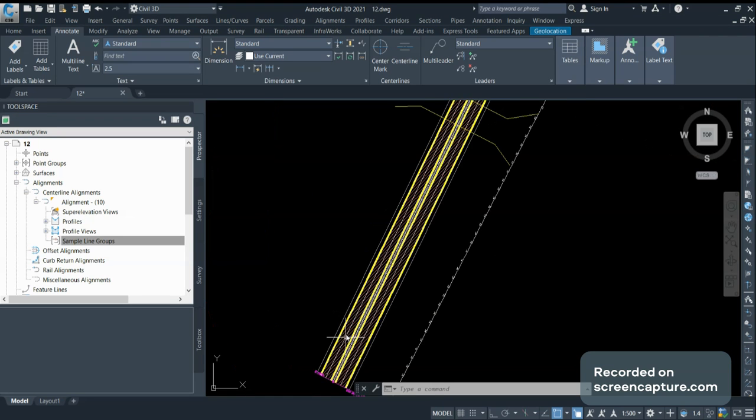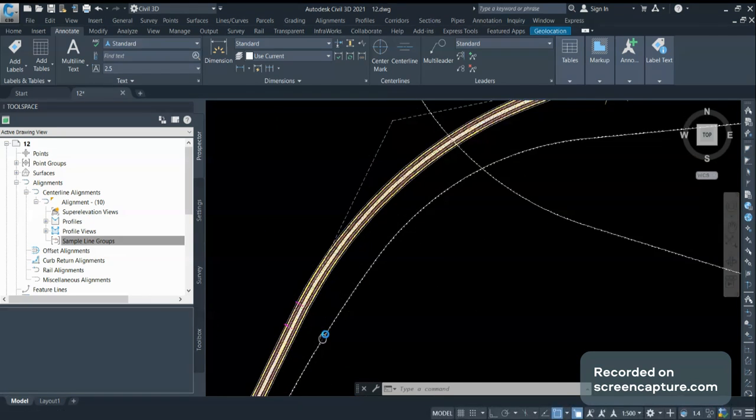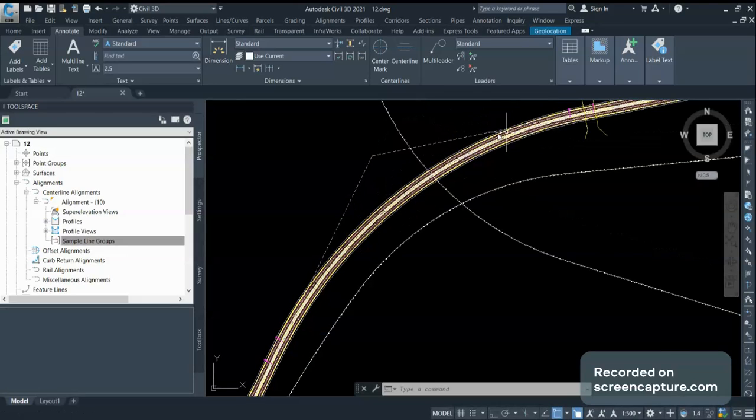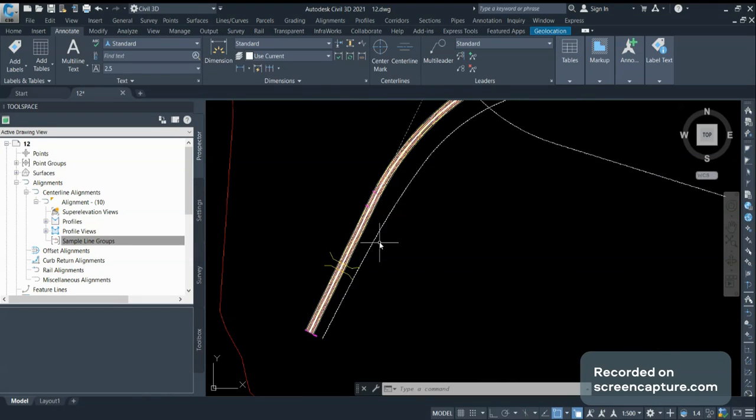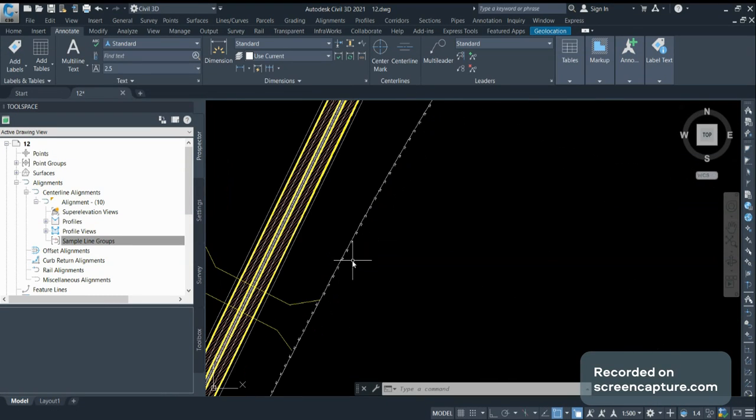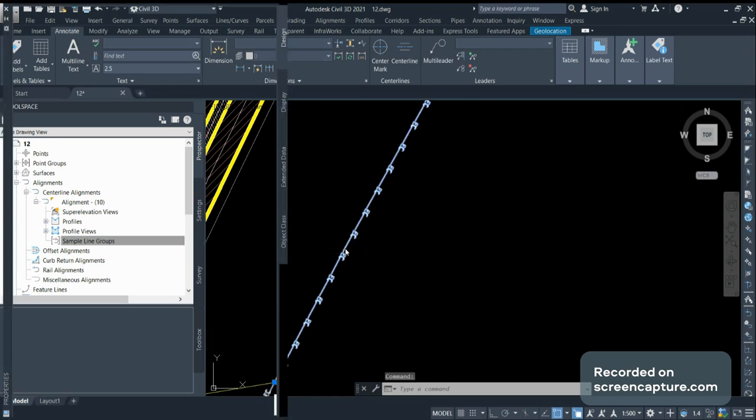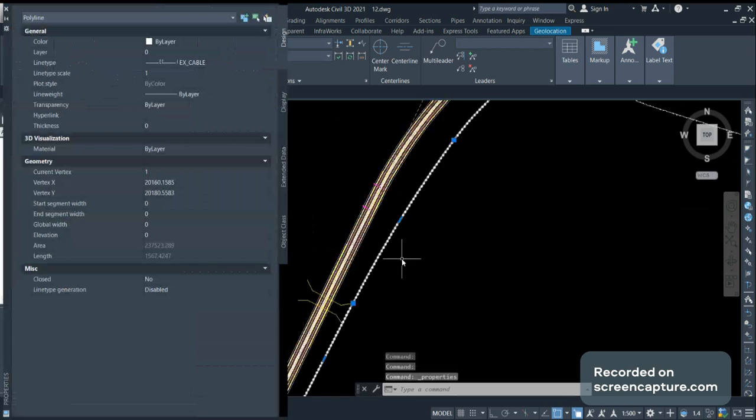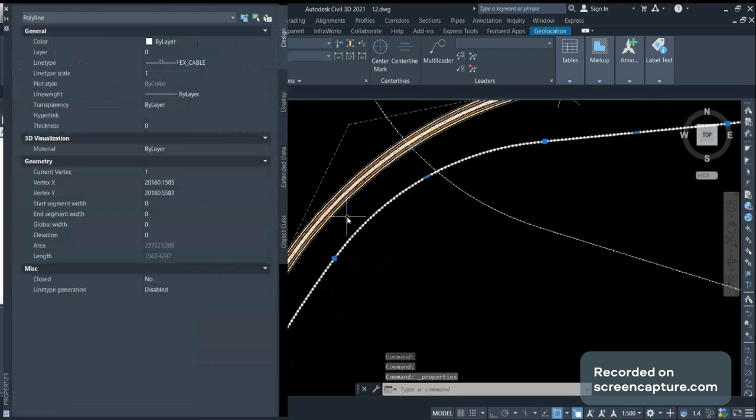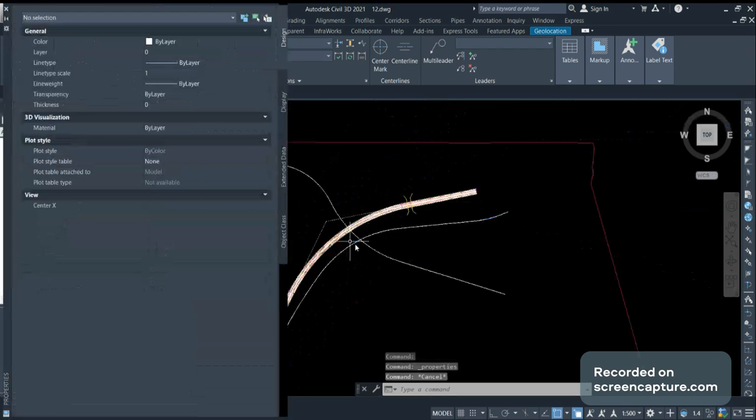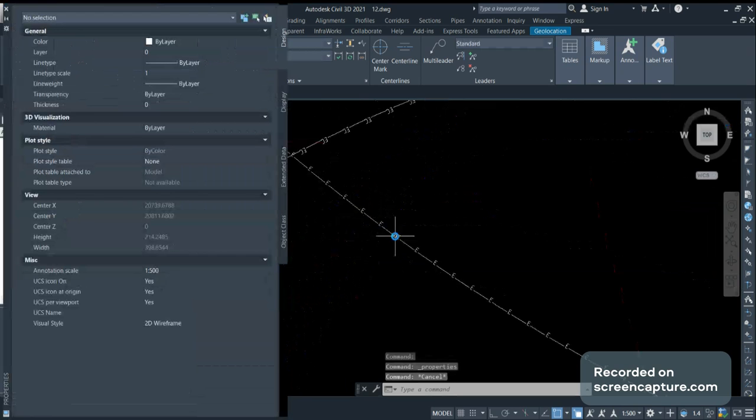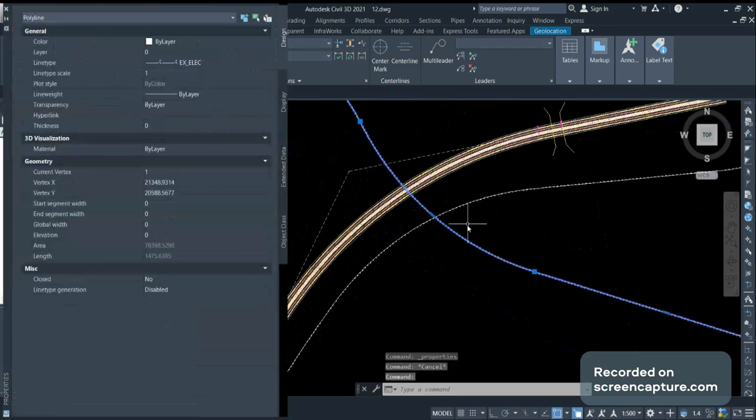You can see here I am having my proposed corridor and there are two utility lines. This is the existing cable line which is passing here and there is one more utility, the existing electrical line.